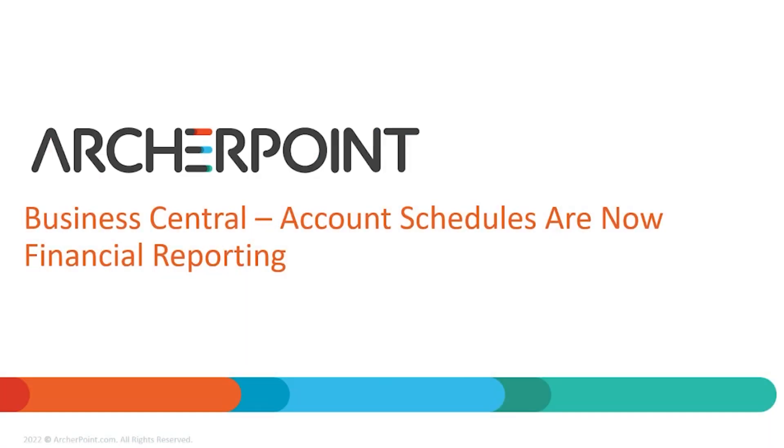Hello and welcome to this ArcherPoint presentation. My name is Alex Wiley. I'm a senior pre-sales consultant here at ArcherPoint, and I'm going to be leading you through this today.